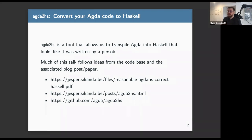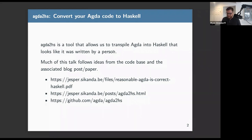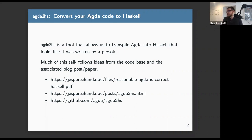Agda already has some back-end compilers that allow you to compile to other targets — Haskell and JavaScript — but the code produced looks really hairy, not like code you would actually write yourself. Agda2hs actually produces code that looks like you wrote it somewhat by hand. Much of this talk is based on ideas and blog posts from Jesper Cox, who is the primary writer of this library as far as I understand.